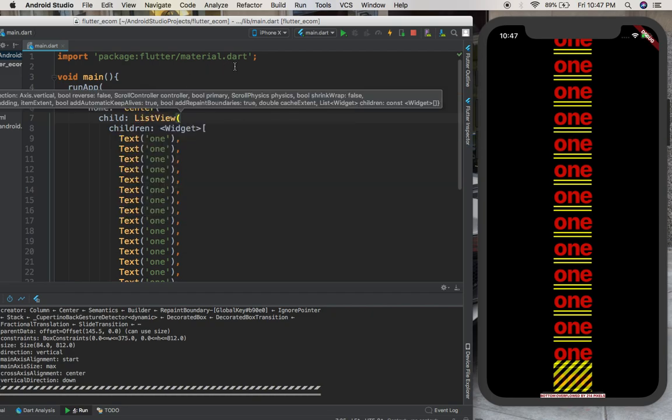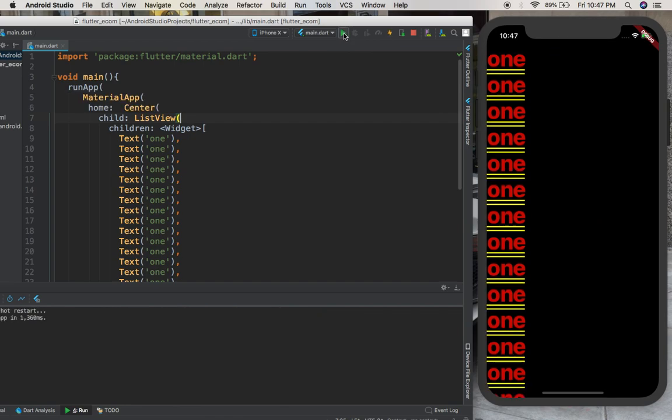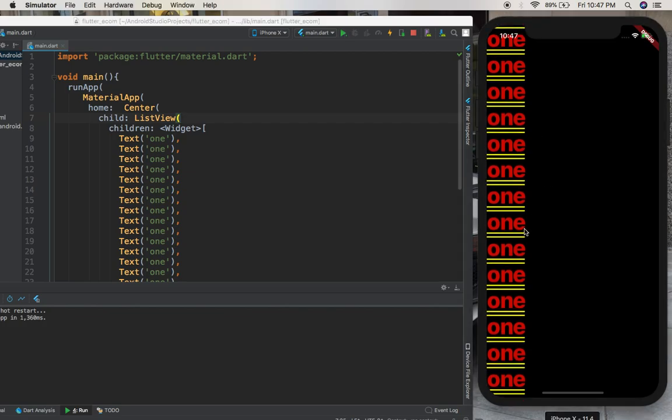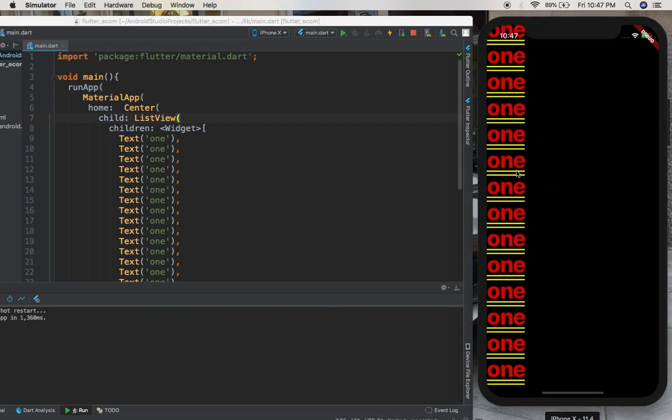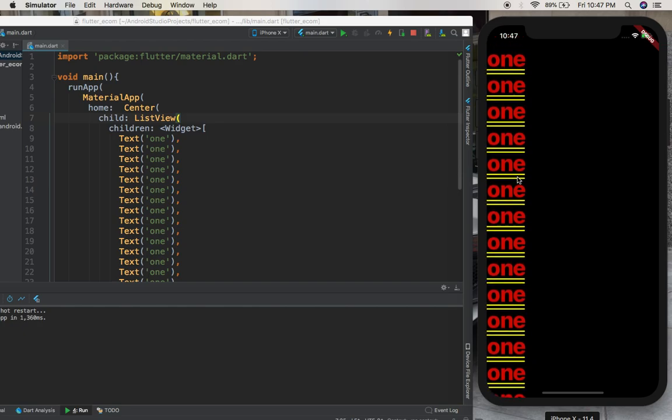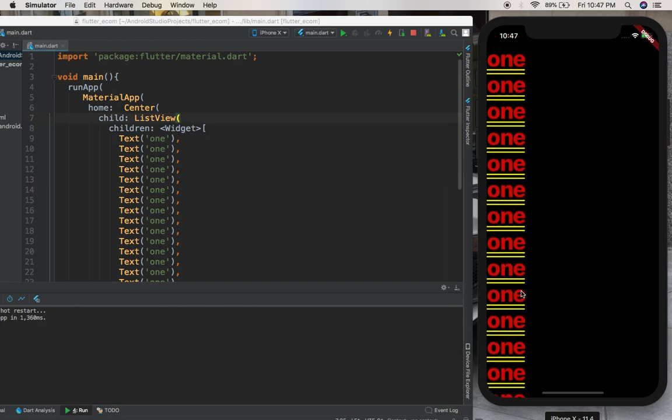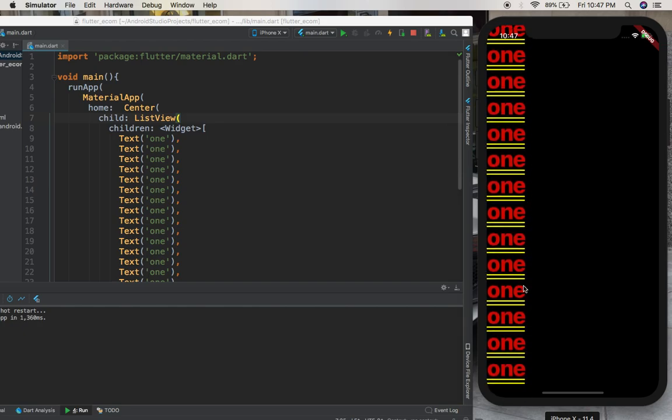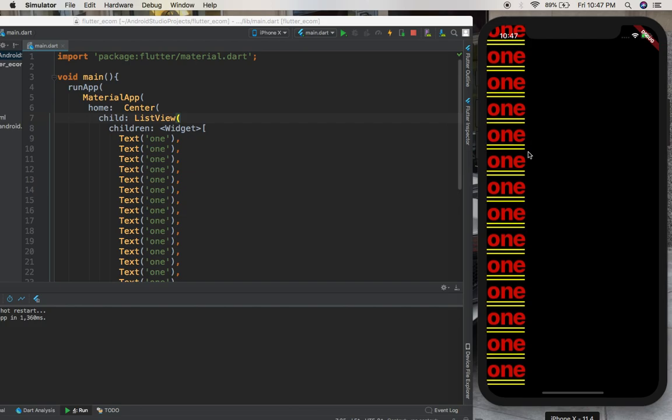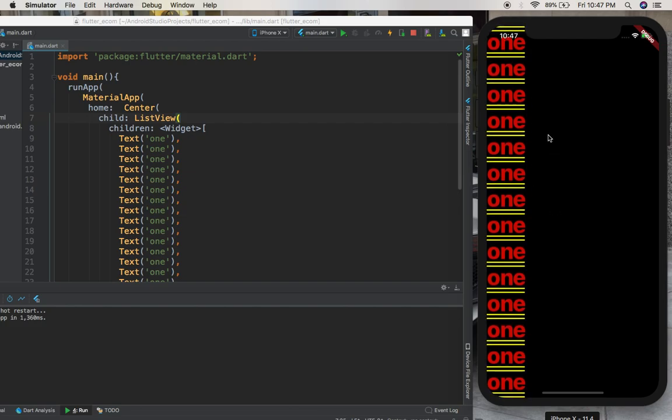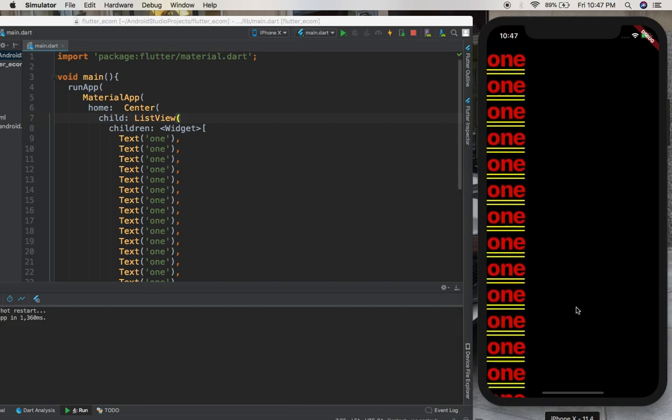ListView. Just run this again and see the magic. Kabumba! Just like that, you can now scroll. You see? So you want to have scrollable widgets, you can just make use of ListViews, simple like this.